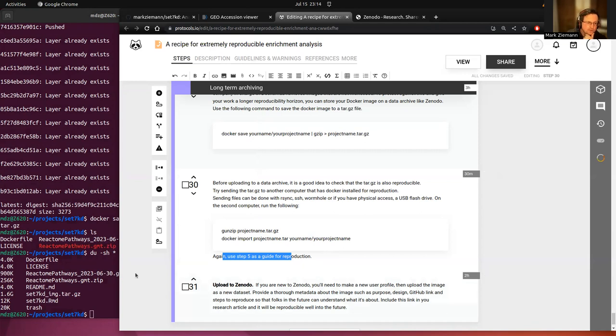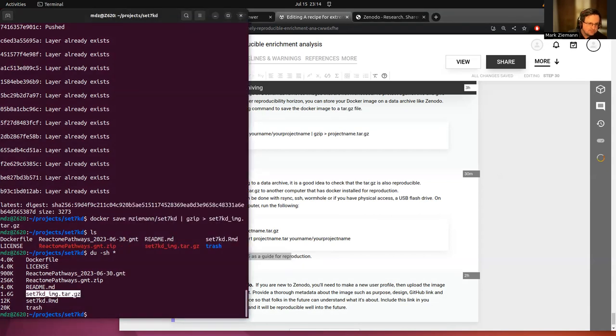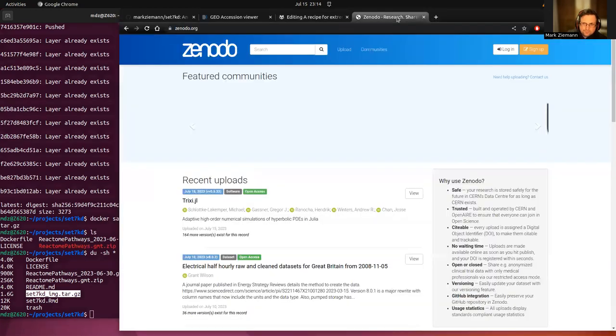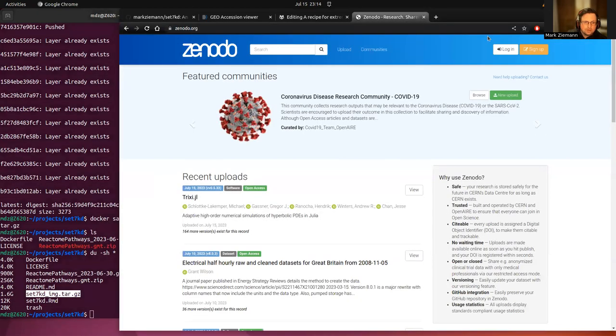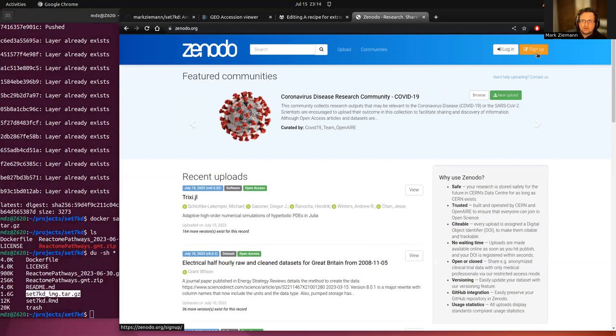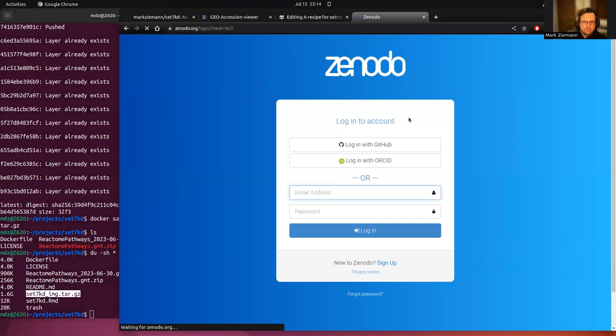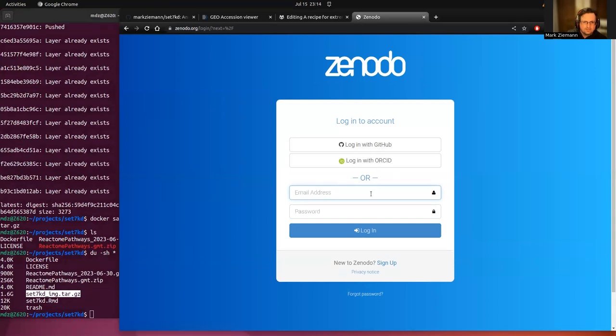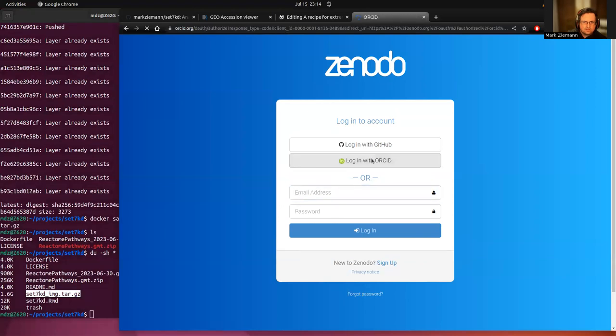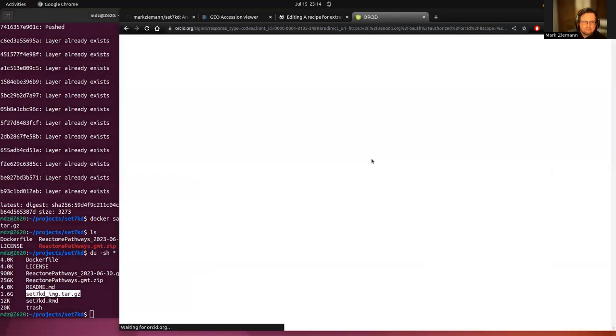So when it comes to long-term archiving, we can upload this tar gz to Zenodo. So it's fairly easy to use. You would have to sign up first and then log in. I'll see if I can log in. I've forgotten my one. So try Orchid. Hopefully that's working.